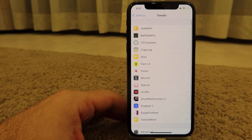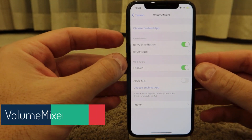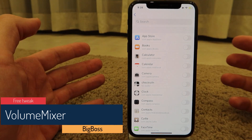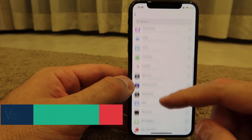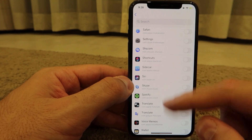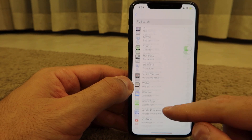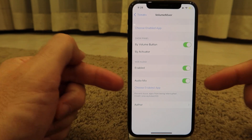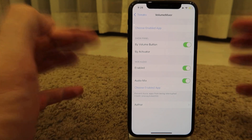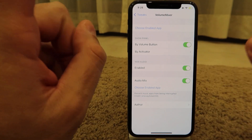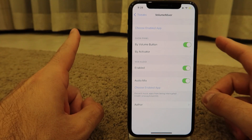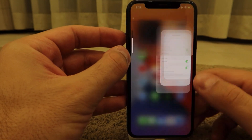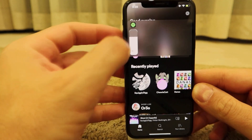Volume Mixer gives you the option to set different volume levels for different apps. You can select multiple apps for which you want separate volumes — like Spotify and YouTube. You can even connect them to AudioMix, as shown with the first tweak today, to mix two apps simultaneously.